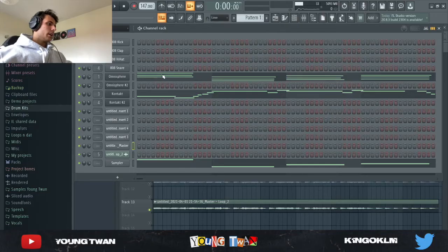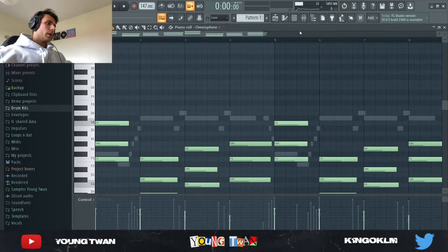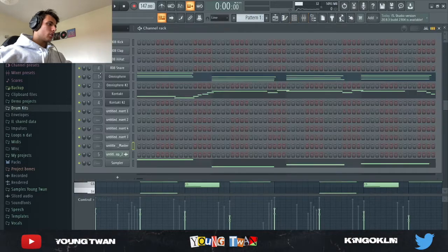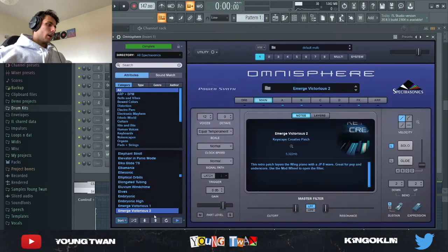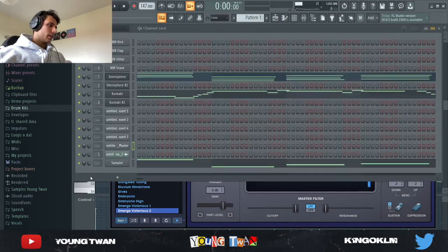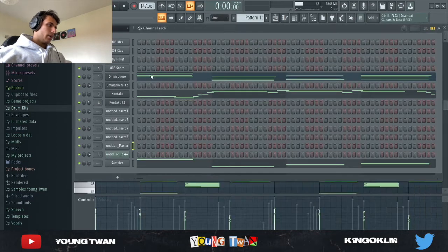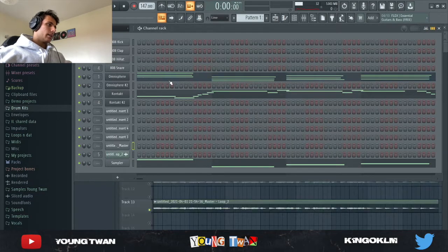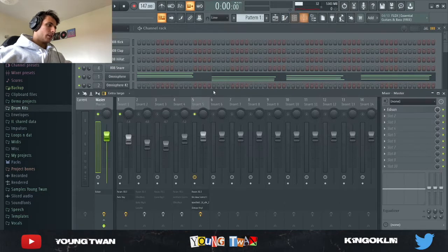I'm in the FLP right now. First off I started with Omnisphere — I pulled it up and picked the Emerge Victorious 2 preset, and I laid these chords down. That's what it sounds like without the effects.